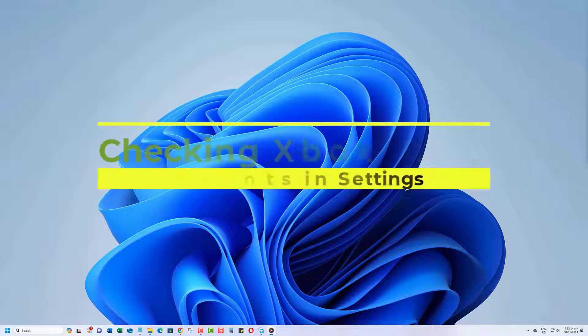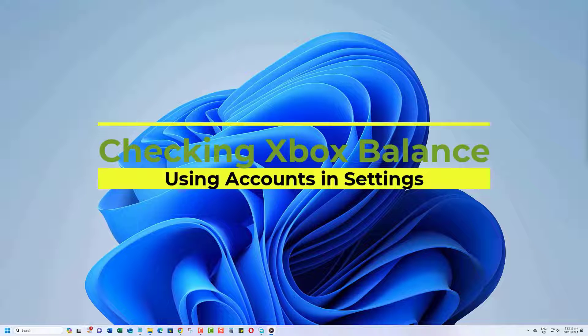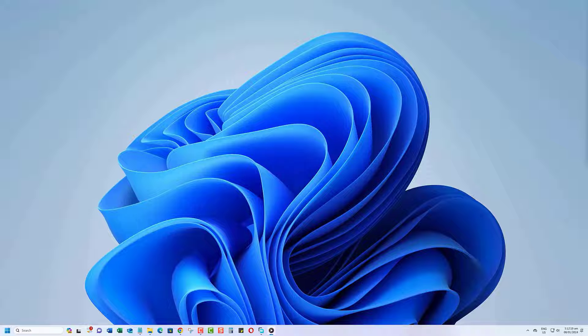First up, we'll explore the Accounts section in the Settings app. This method is quick and efficient. Here's how you can do it.